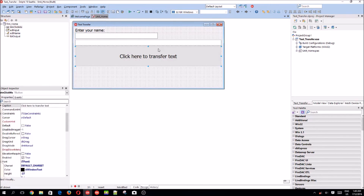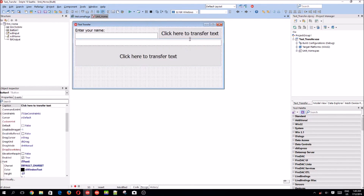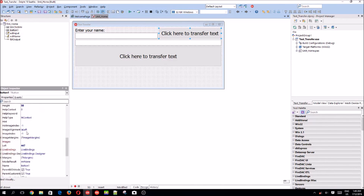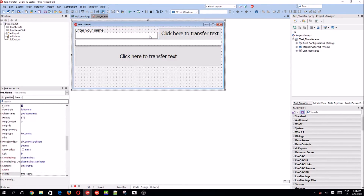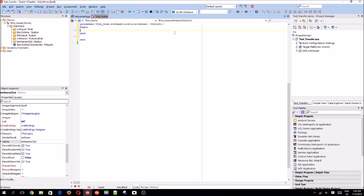Let's add another button to the form. We'll remove the one-click event and call it 'btnNameClick'. So basically, what we want to do is enter a name here, and when we click the button, it will use the name and do something with it. Let's start writing code.